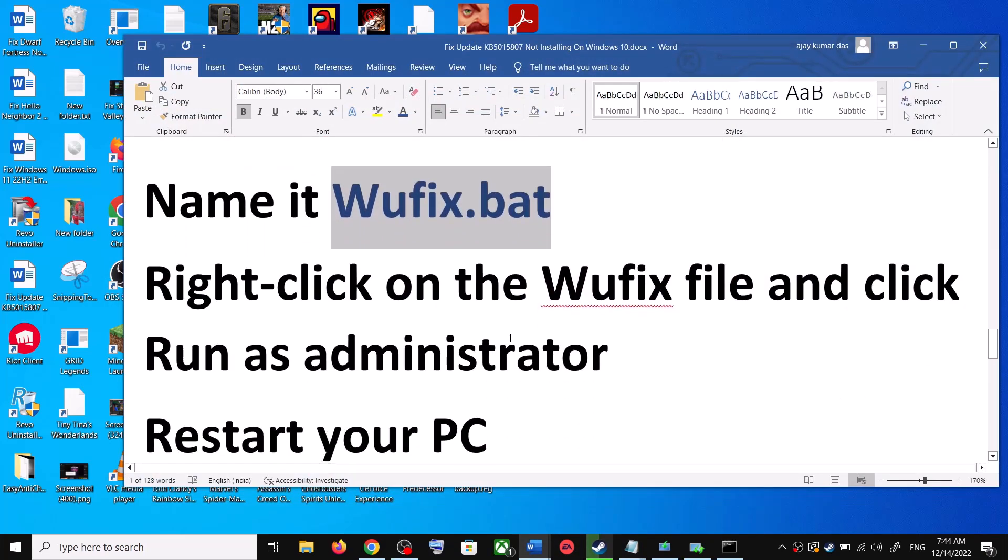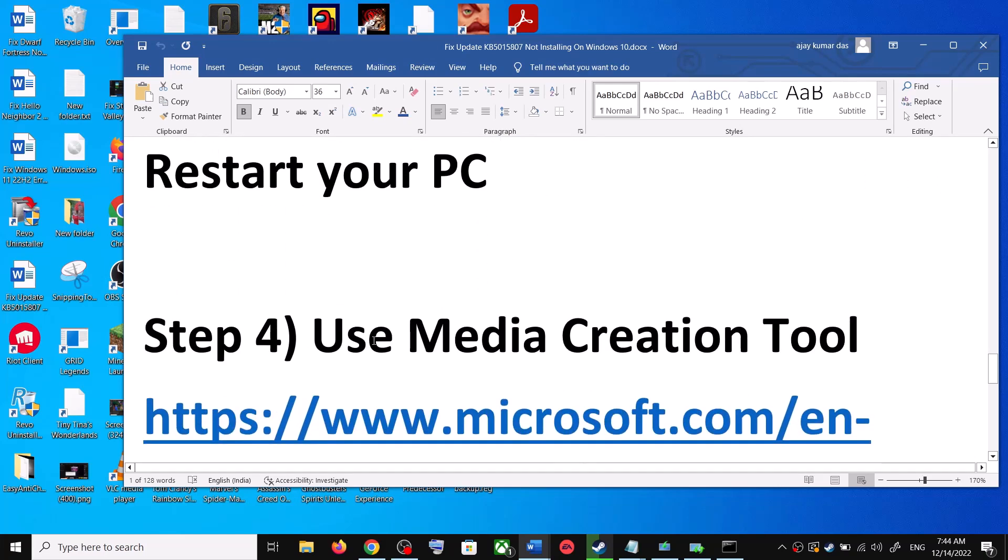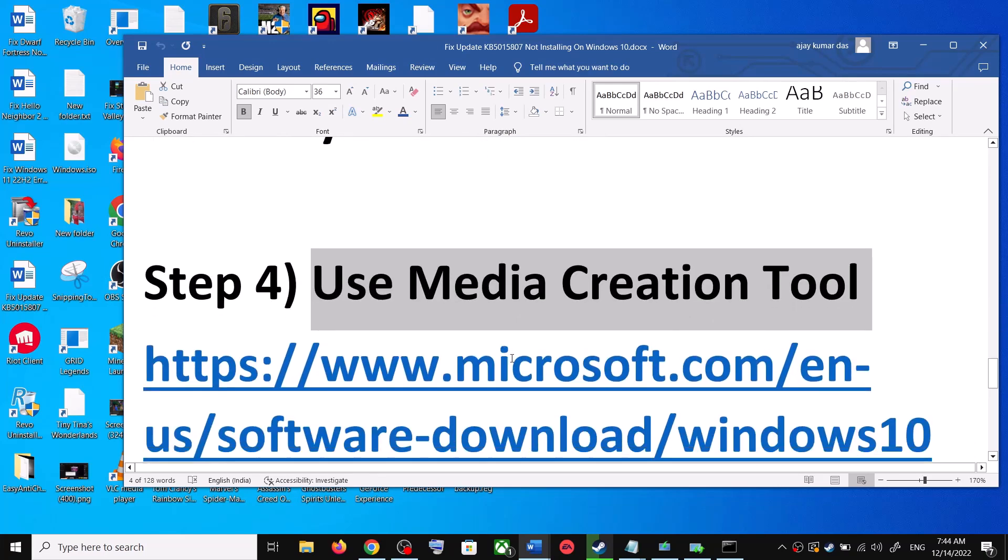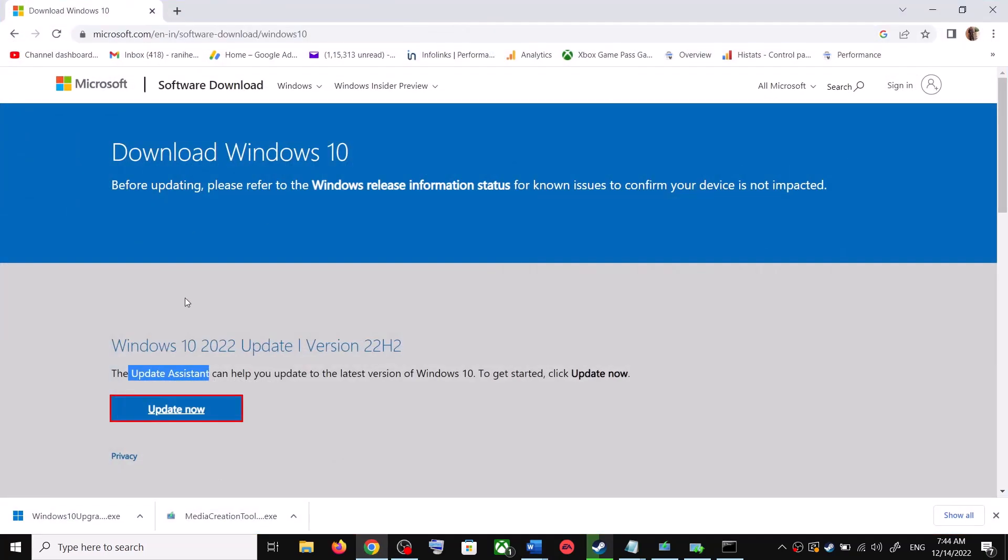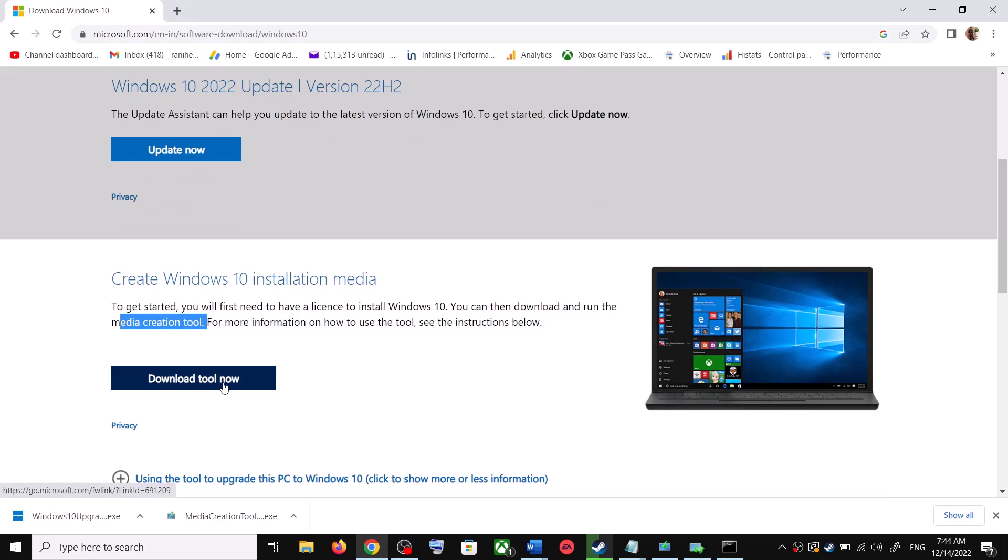Now the next step is, still you are unable to update, in that case use Media Creation Tool. This is the last step. So you can again go to this website. Now scroll down, over here you can see Media Creation Tool. Click on Download Tool Now.